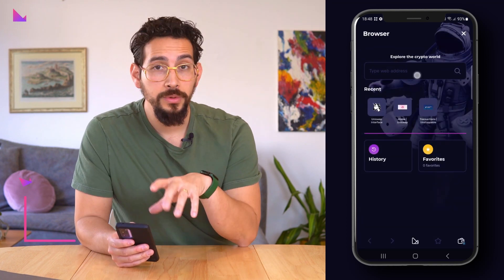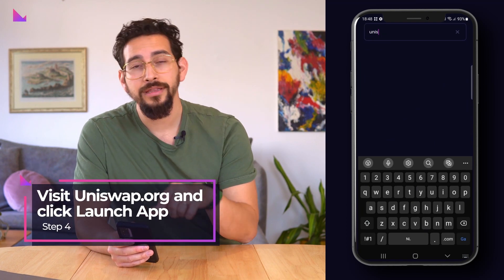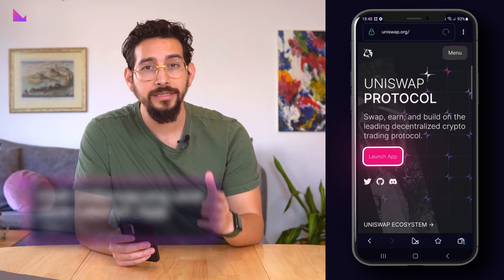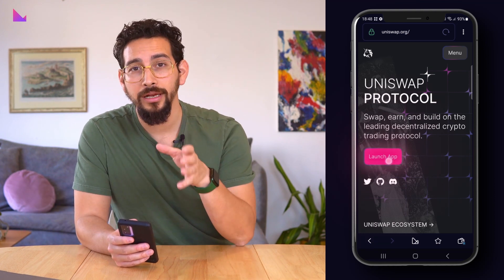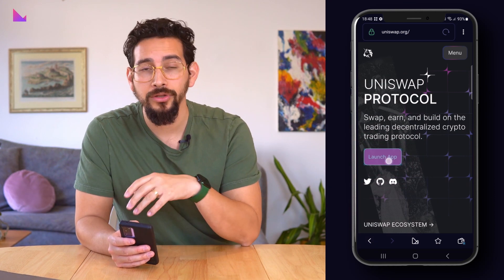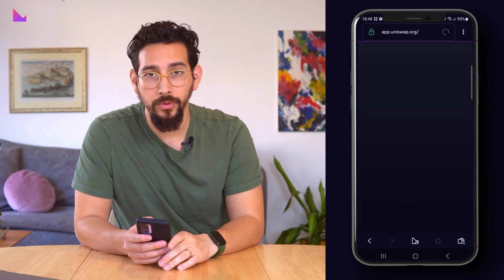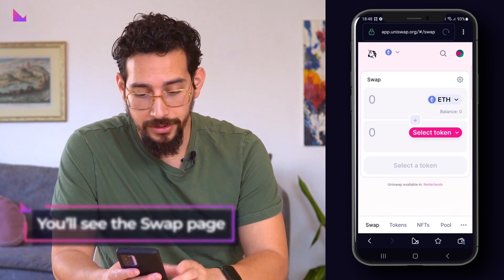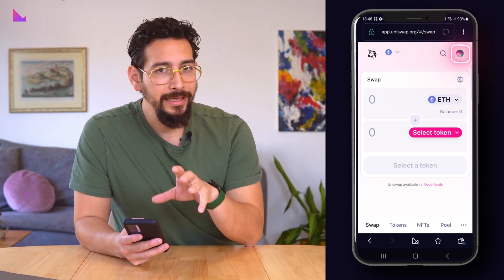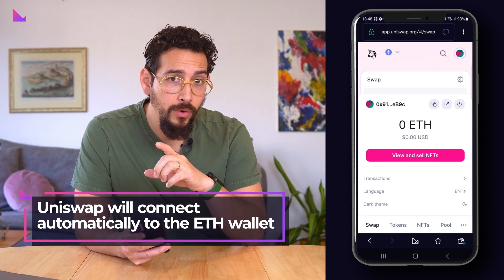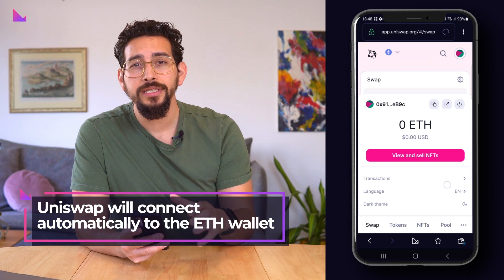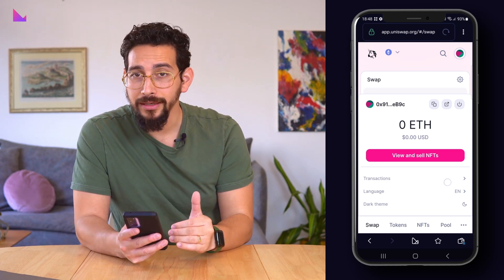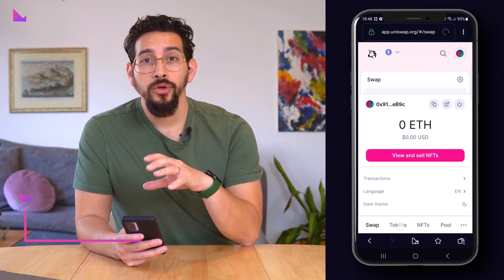Now visit Uniswap.org in the browser and click launch app, or alternatively simply go directly to app.uniswap.org. You will first see the swap page where you can trade tokens. By clicking on the avatar icon in the top right corner, you can see that Uniswap has connected automatically to the ETH wallet of your choice.